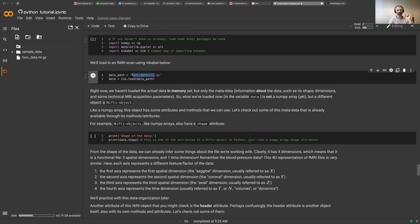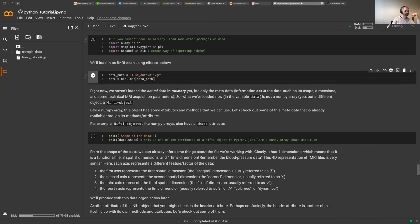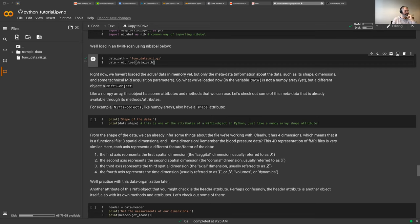I could have sent you func_data.nii — it's a very sparse representation — and that would have created a much larger file. You can try this out: download the file, unzip it at home, and you'll see it becomes a lot bigger because of the space that all the zeros take when you don't compress this sparse representation. It's not like an MP3 where you lose information — it's lossless compression. The package we use to load the data is called nibabel, and it knows this is gzipped, so it will unzip it on the fly.